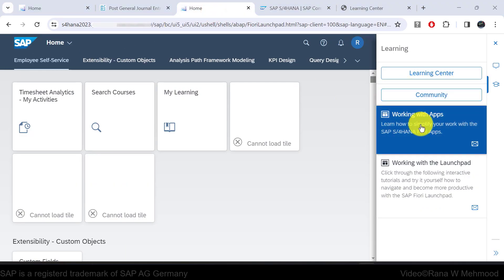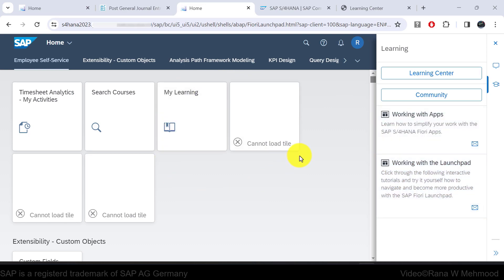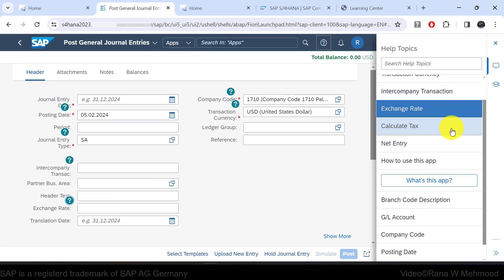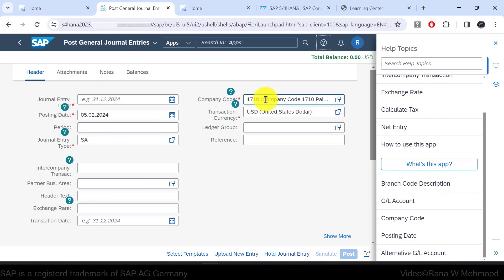You can also have contextual help links, which provide information relevant to the current screen or tasks. For example, if we go to 'post general journal entries' and click the help icon, you will have different contextual help related to the current app. Through this contextual help, users quickly find answers to their questions without leaving the application.